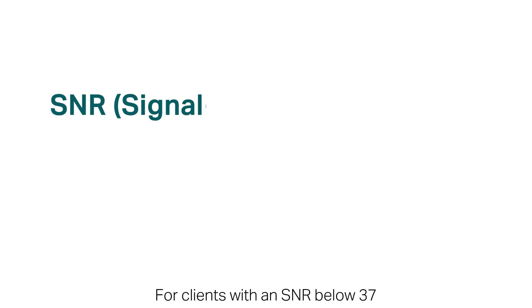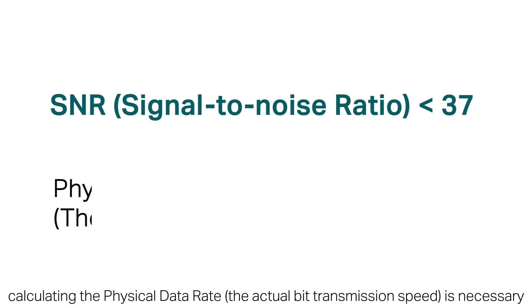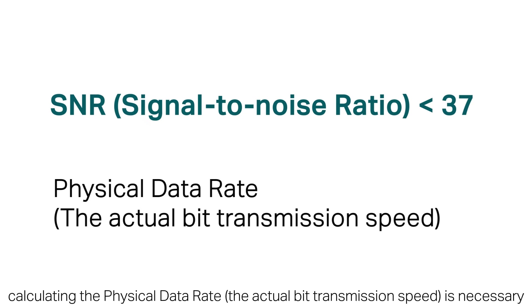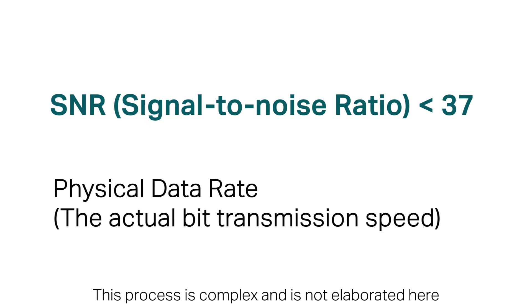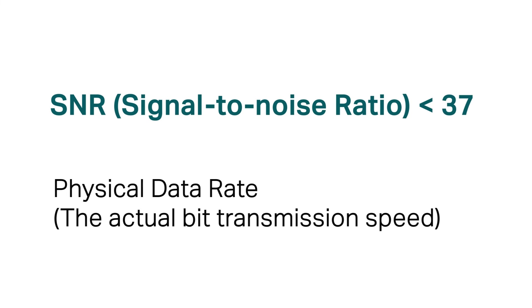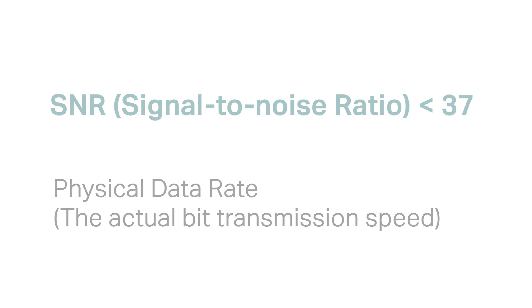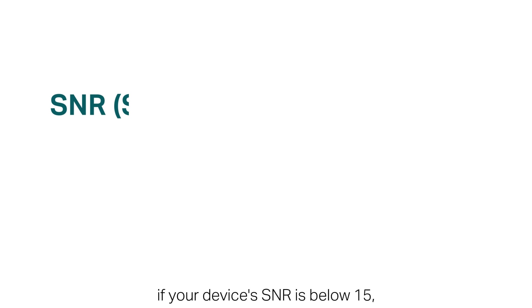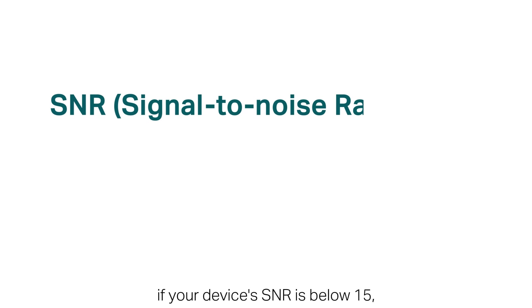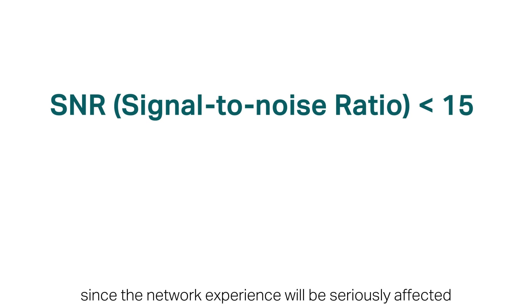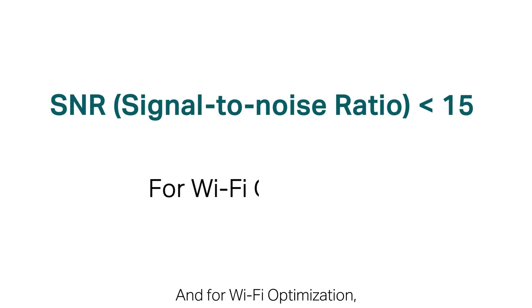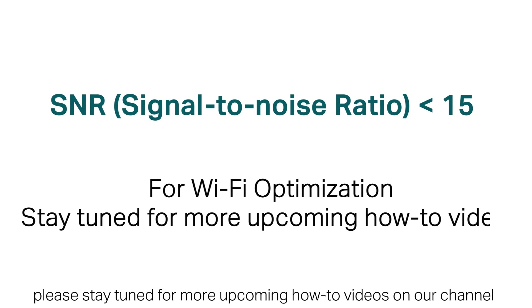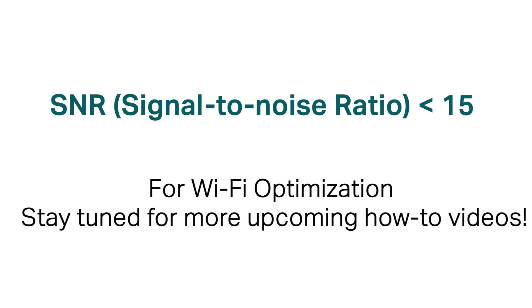For clients with an SNR below 37, calculating the physical data rate, the actual bit transmission speed, is necessary. This process is complex, and is not elaborated here. We recommend that you optimize your wireless network first if your device's SNR is below 15, since network experience will be seriously affected. And for Wi-Fi optimization, please stay tuned for more upcoming how-to videos on our channel.